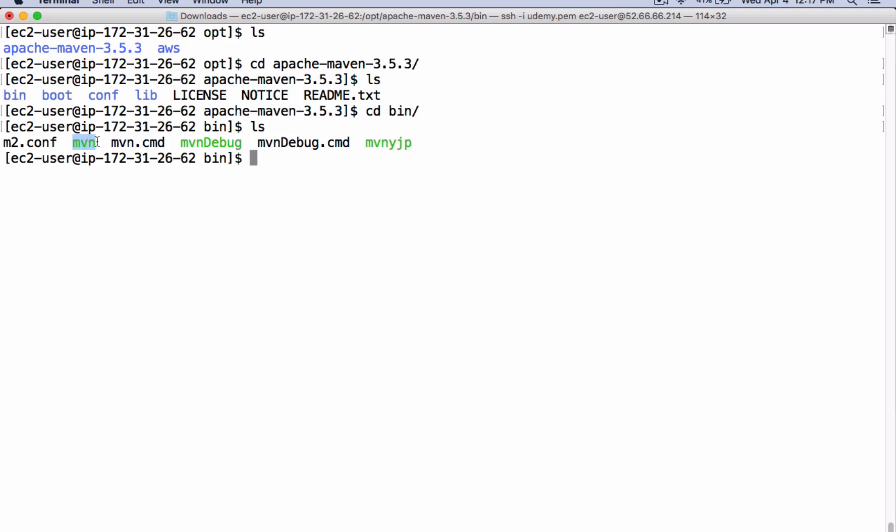For build and package, even for deploying packages to Artifactory, we use this Maven command. We have to set a permanent path for this Maven command.